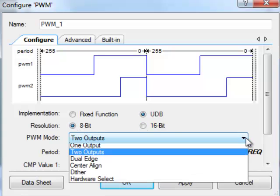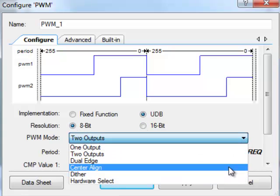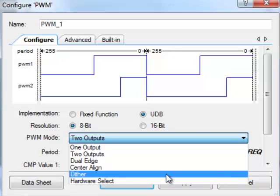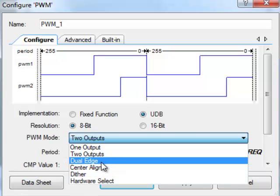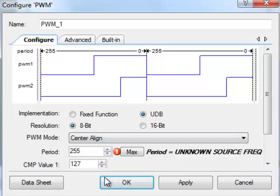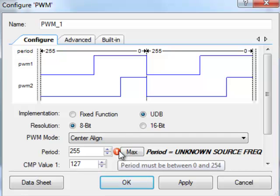And then here's sort of the general different types of configurations whether you want center align, dual edge, etc. So if we switch it to center align, unfortunately I don't have a clock set for the whole system, so we're getting an error here.